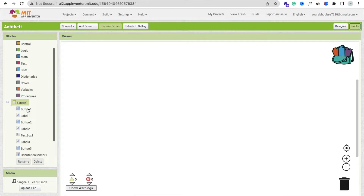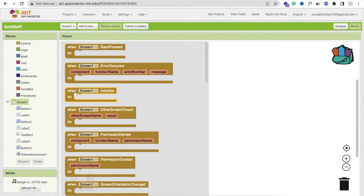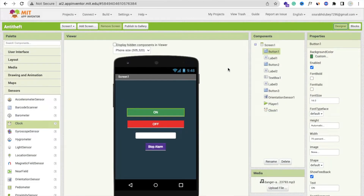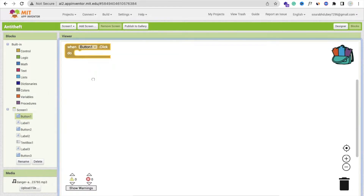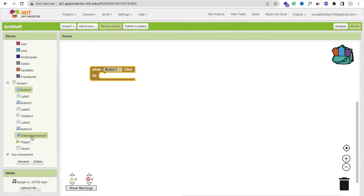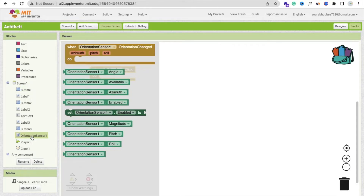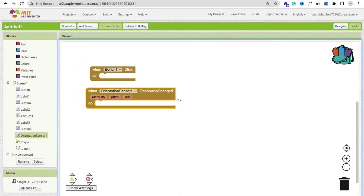Now go to the Blocks section. Whenever we open our app or whenever we click Button 1 to start protecting our phone, we need to use the orientation sensor. We will get the 'roll' value. Whenever someone tries to pick up your phone, the roll value will change and increase from 10 to 20 or 50. So whenever the roll value is greater than 10, we will raise the alarm.